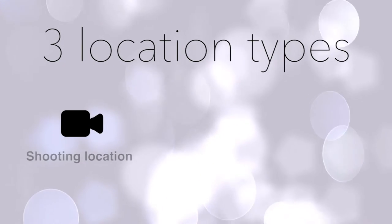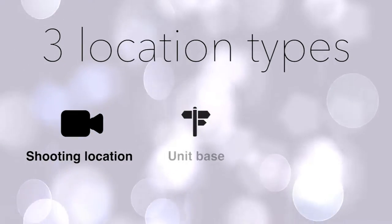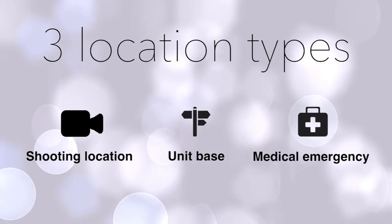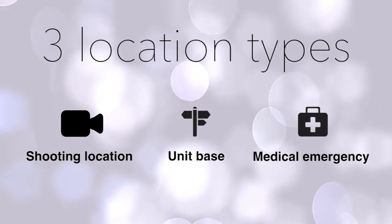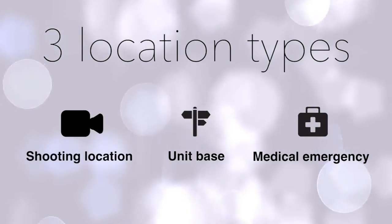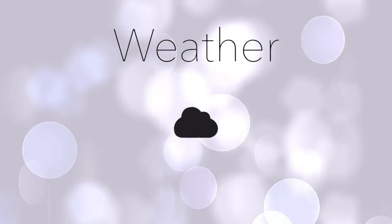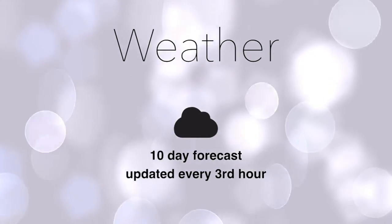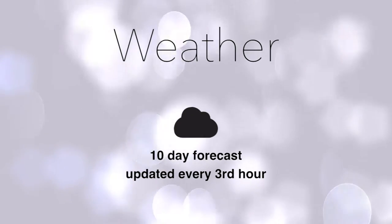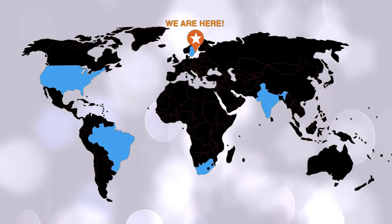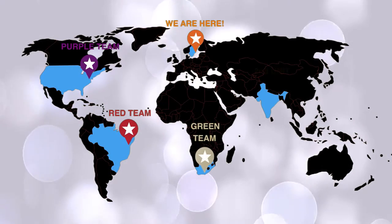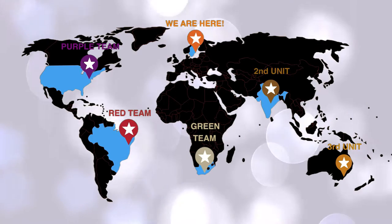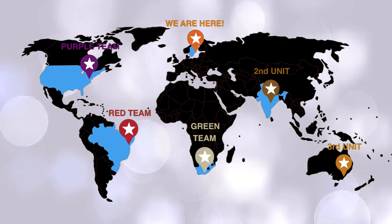Dramatify offers three different types of locations: shooting locations, unit base and medical emergency. All of these can be displayed in the call sheet and includes automatic links to maps and driving directions. The automatically added rolling 10-day weather forecasts are updated every third hour and are based off the shooting location. Since you can use up to five different teams per day, that means that you can shoot with correct locations and weather updates in five different continents if you wish.